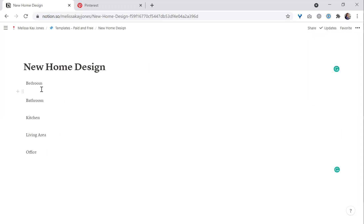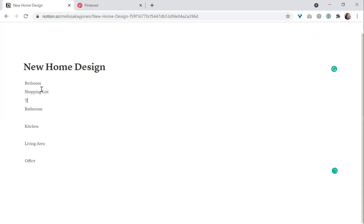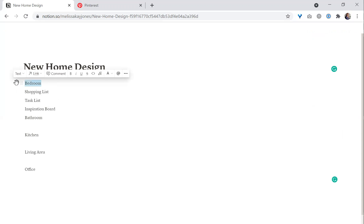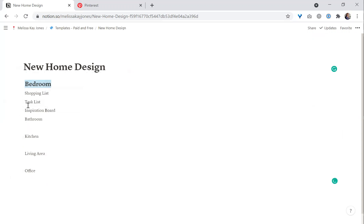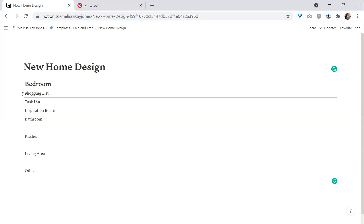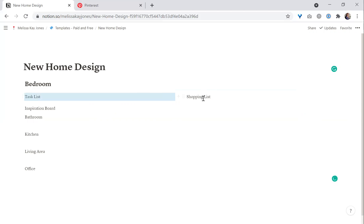If you are designing a new home, moving into a new space, or remodeling certain rooms, you may want a shopping list, a task list, and an inspiration board. I'm going to change the inspiration board into a header to make it stand apart. The shopping list and the task list I'll drag next to each other to create two columns. I could also drag the inspiration board next to them, but I want to be able to see it fully.